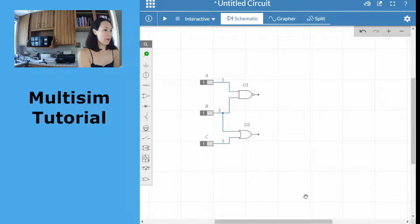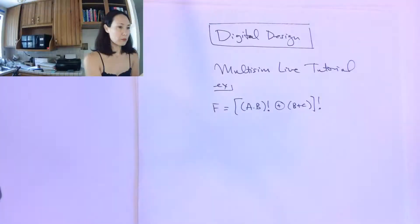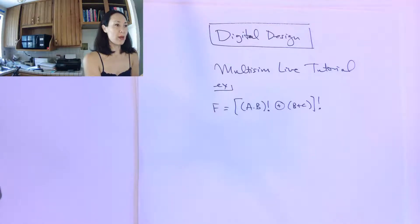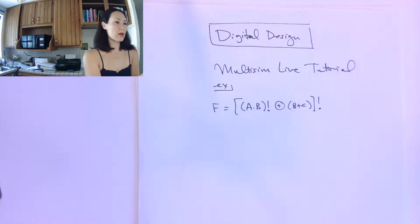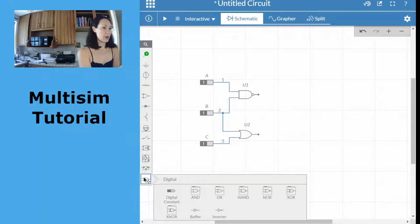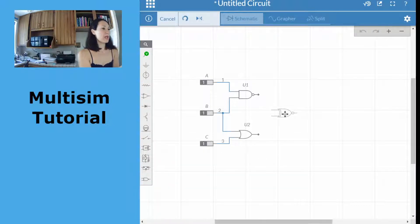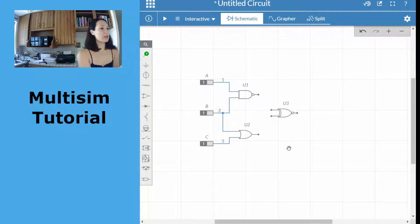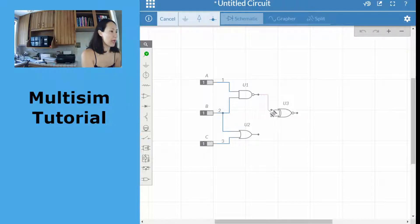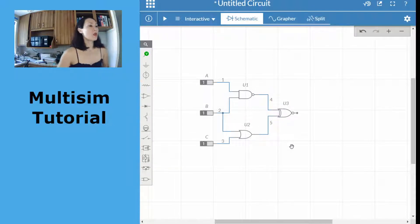Now I'm ready for the XNOR. Looking at our function: A and B are NANDed, B and C are ORed, and the results are then XNORed. The XOR symbol with an inverter gives us the XNOR. I'll grab a two-input XNOR gate from the digital library and place it to the right of the other gates — this is the next level reading left to right. Then I'll take the output from the NAND and connect it to one input of the XNOR, and do the same with the OR output.